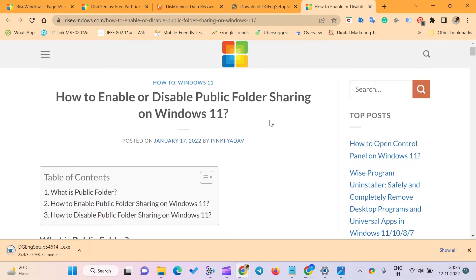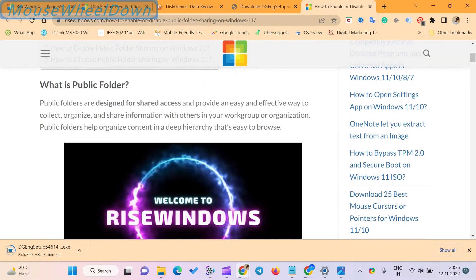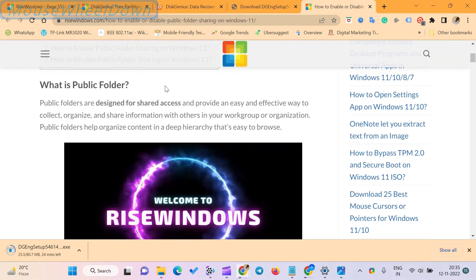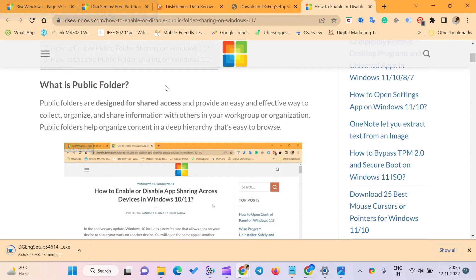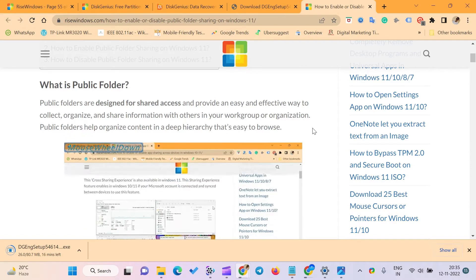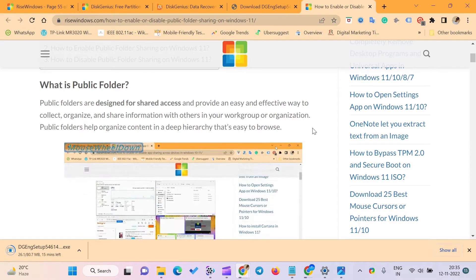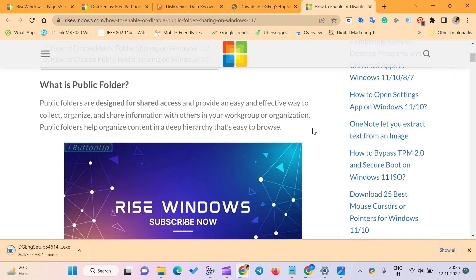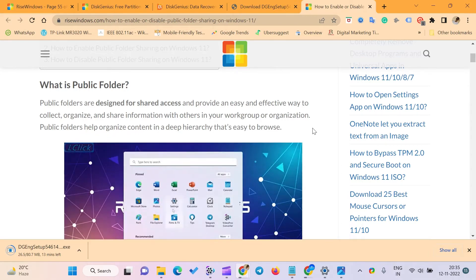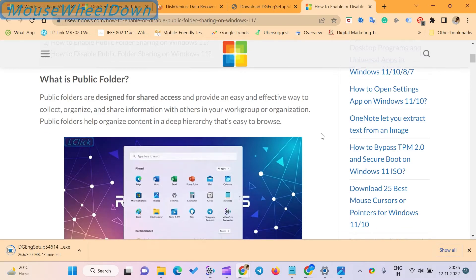What is public folder? Public folders are designed for shared access and provide an easy and effective way to collect, organize, and share information with others in your workgroup or organization. Public folders help organize content in a deep hierarchy that's easy to browse.